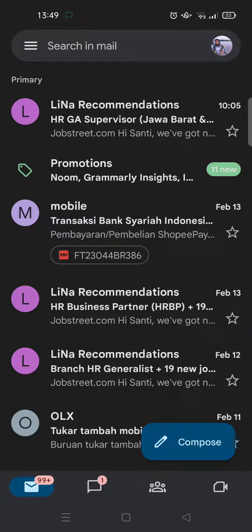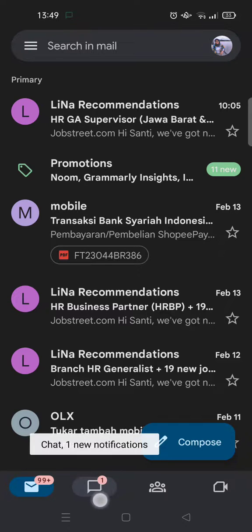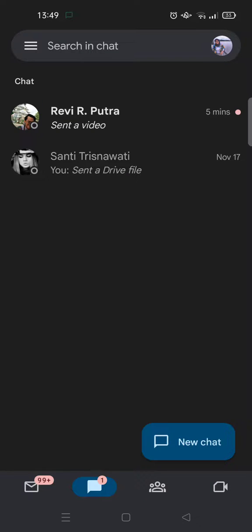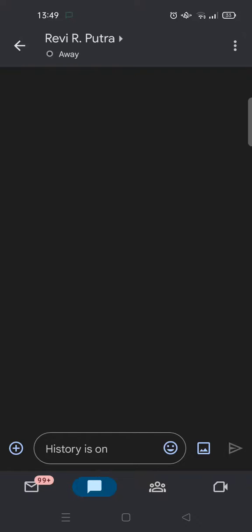Hi everyone, welcome back to this channel. In this tutorial, I'm going to show you how you can save or download a video from Google Chat to your phone's gallery. I've already opened my Gmail where Google Chat is. I'll click on the chat — I have one new notification where someone sent me a video and I want to save it to my phone's gallery.